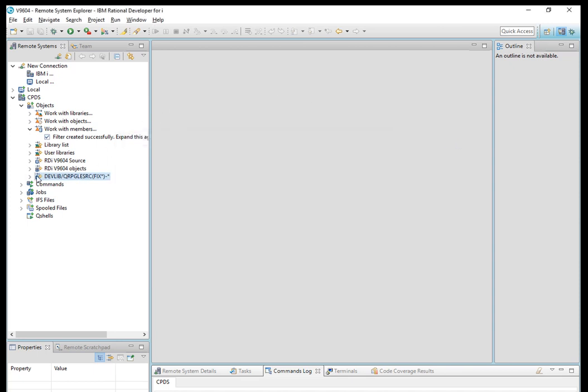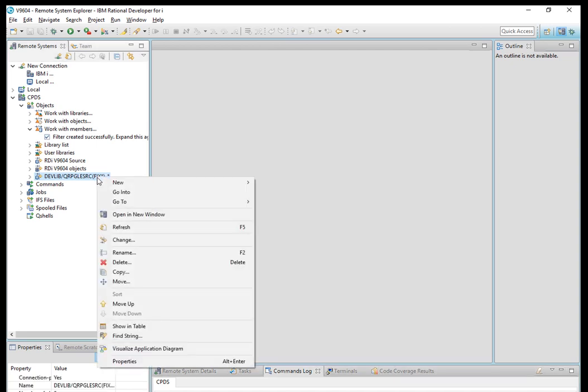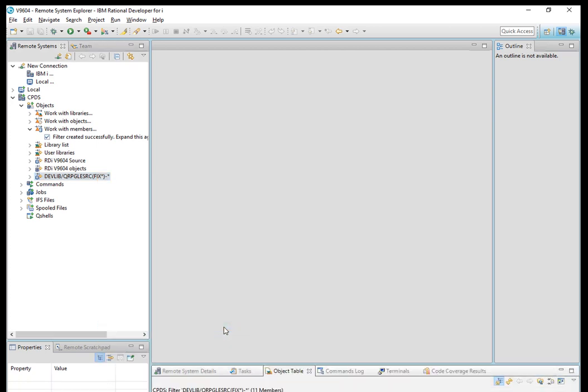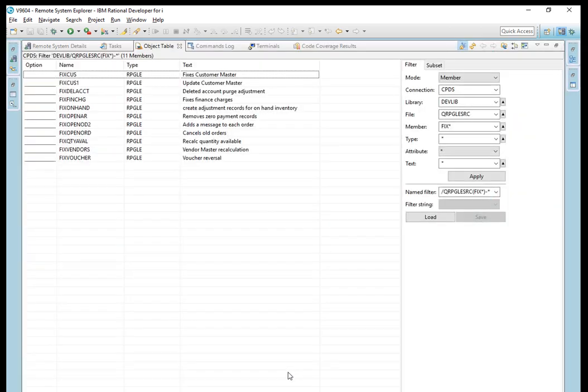The enhancement basically is this: I have a filter here, this is a source member filter. In this particular case I have all members from this library, DEVLIB, all the source members that begin with FIX. If I right click on that and say show in table, I will get the table view which just populated right here.